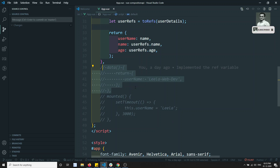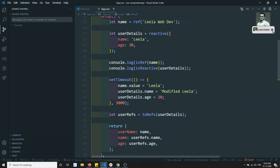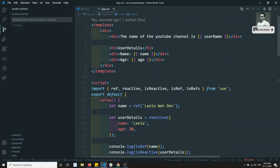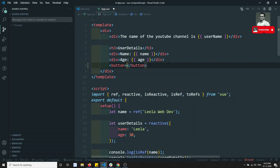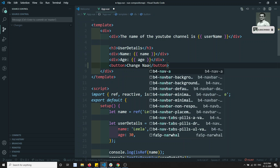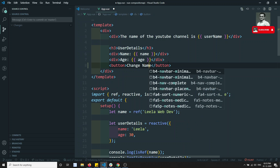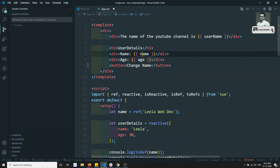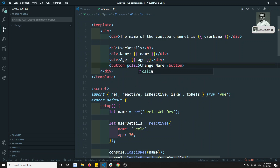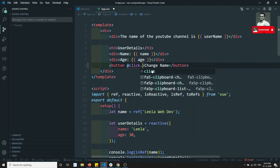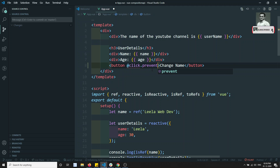Now if you want to declare methods — for example, I have a button here: 'Change Name'. So I will be having a changeName handler. If I click on this button I need to change the name in the user details. I can use @click.prevent for that.